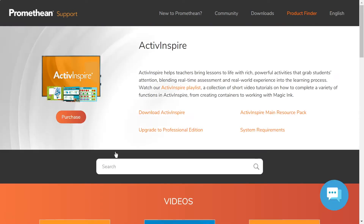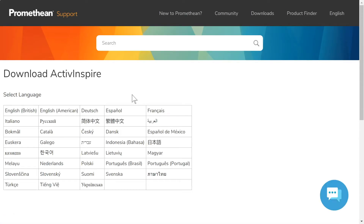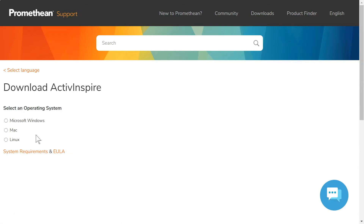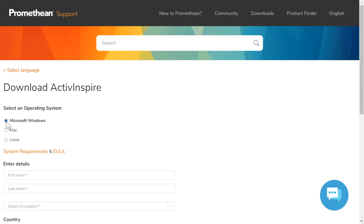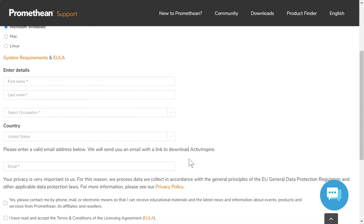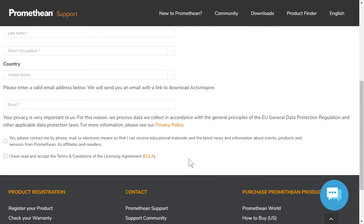To download and install ActiveInspire, select Download ActiveInspire, then choose your language. Select your operating system, complete the fields below, agree to terms and conditions, then submit. You will receive an email with your ActiveInspire download.